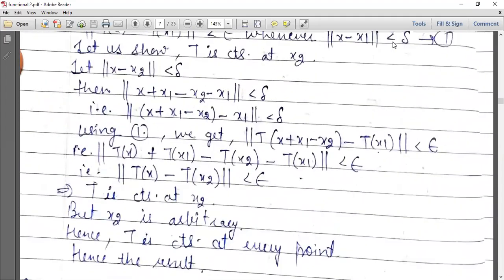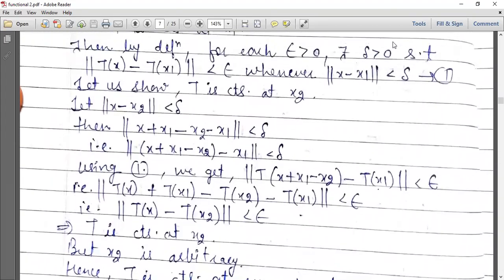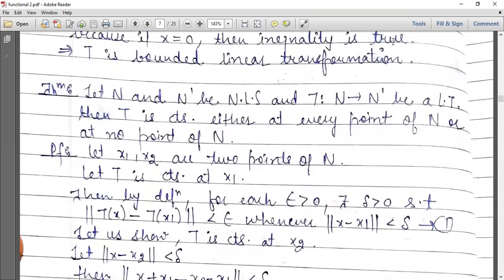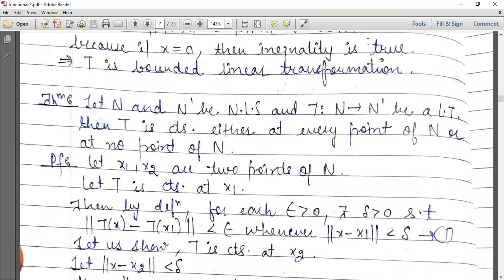Good morning students. Now we start with the theorem: let N and N' be normed linear spaces and T from N to N' be a linear transformation. Then T is continuous either at every point of N or at no point of N.